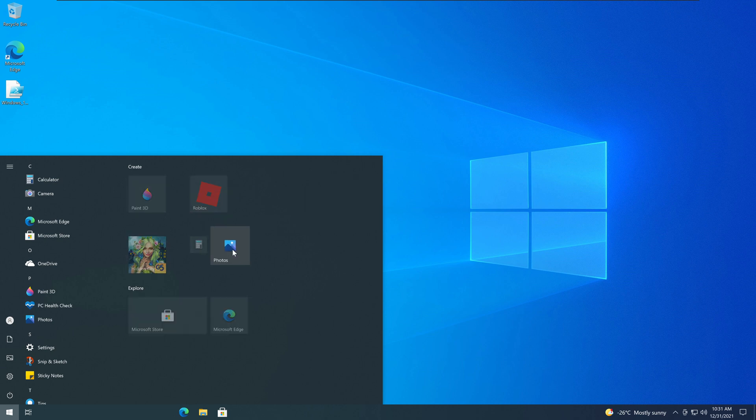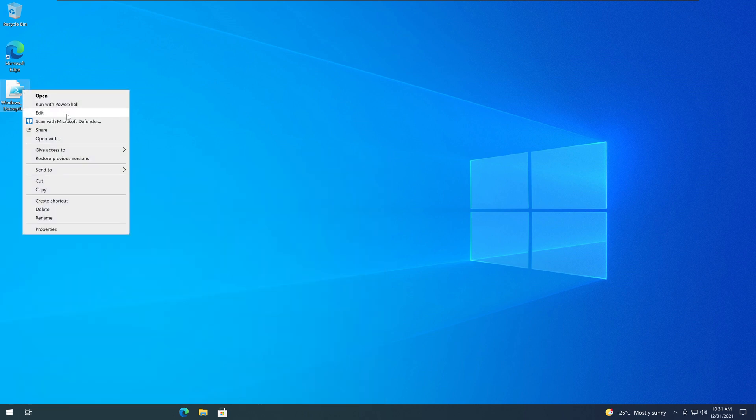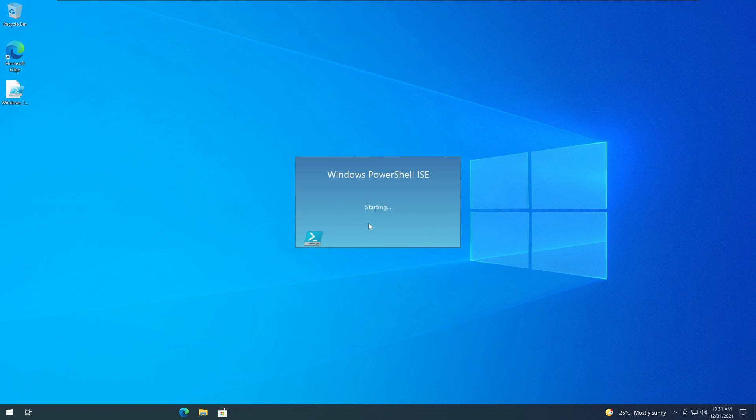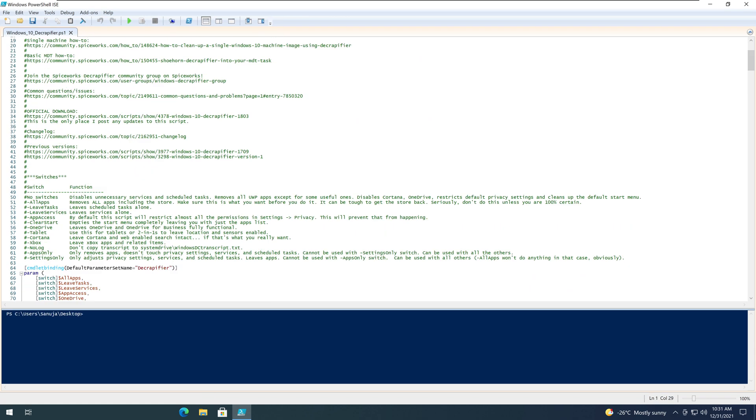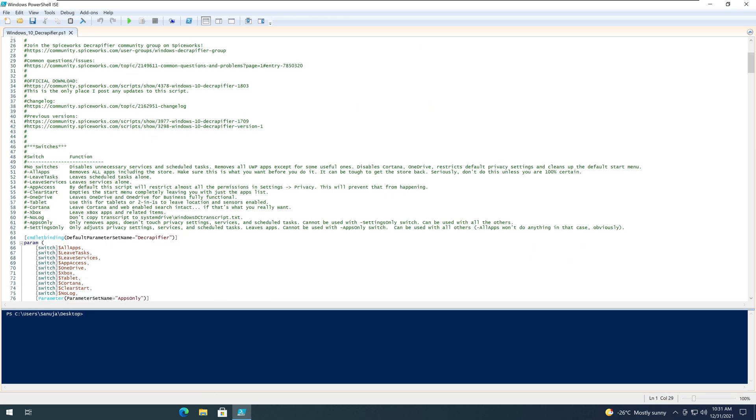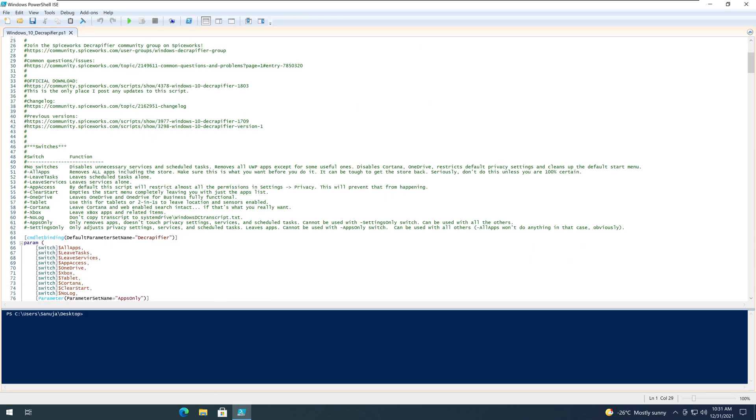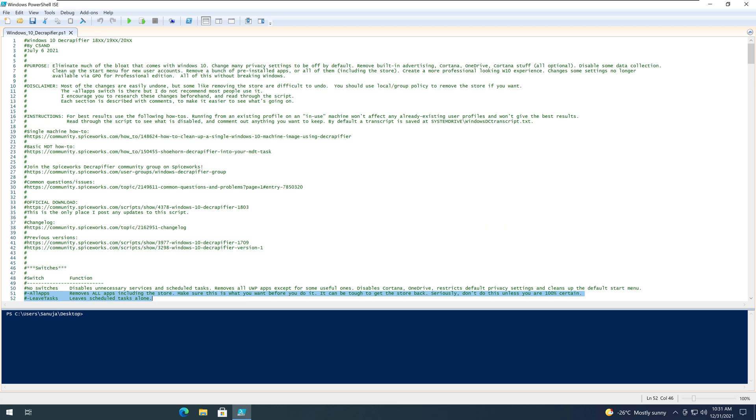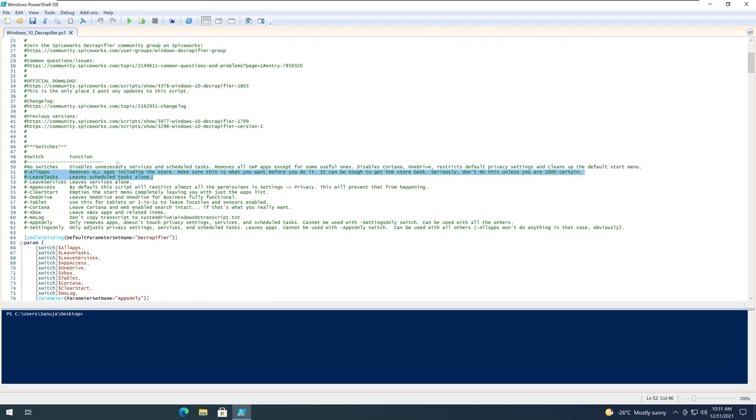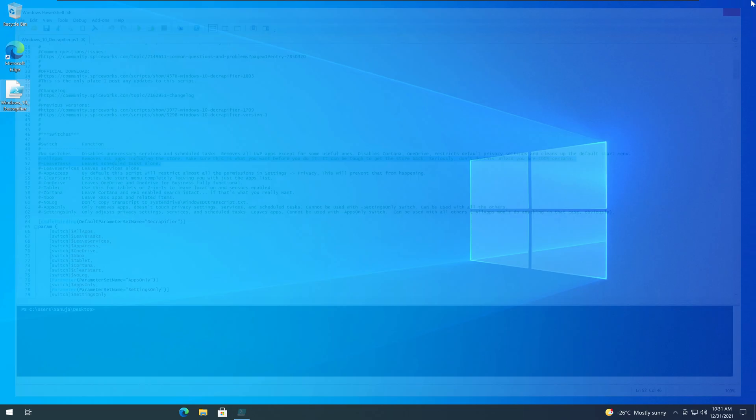If you go to the script, if you go editing to the script with the ISE, you'll see there are options. There are switches in here where you can actually remove all apps, including Microsoft Store, which I didn't run. It is possible. So just read the top instructions in this script. It will tell you what you can do with it.